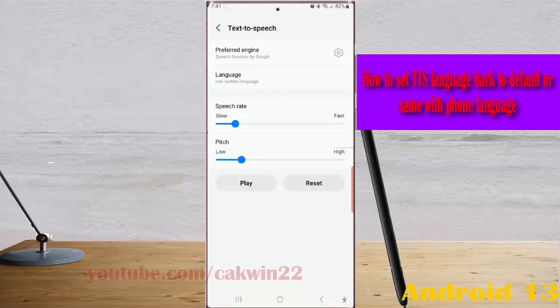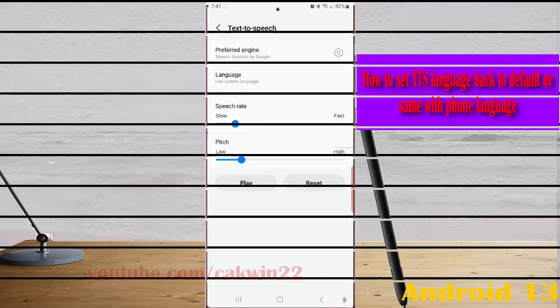To hear how it is going to sound, tap the play button. This is an example of speech synthesis in English. Okay, thank you for watching — have a nice day!